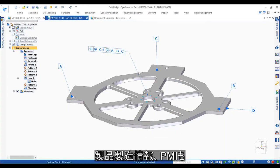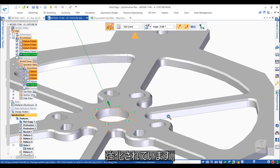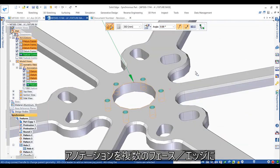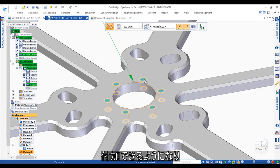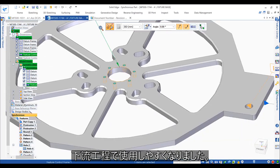Product manufacturing information, or PMI, has been enhanced. Here, annotations can now be attached to multiple faces and edges, making them far more useful downstream.